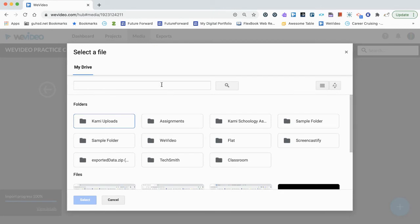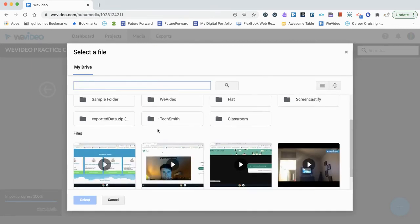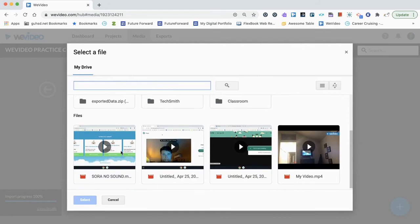And it's going to ask you to choose a file. Once you open up your Google Drive, go ahead and search for a file and import a file.